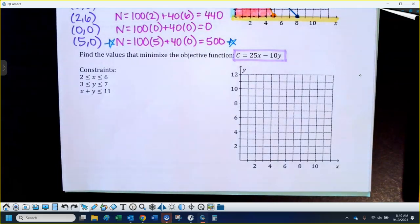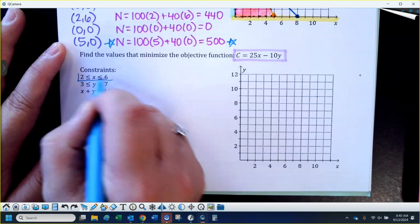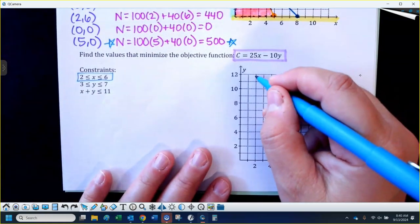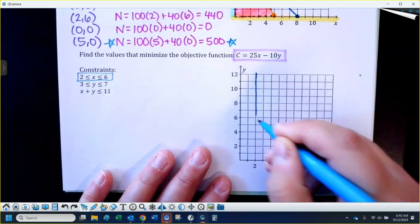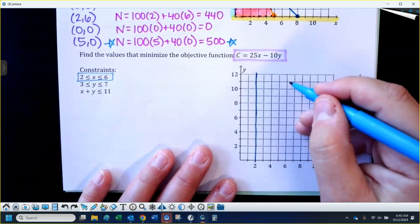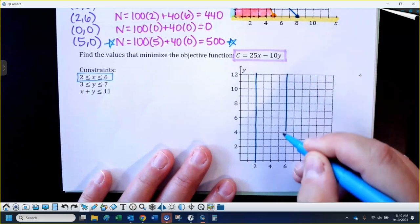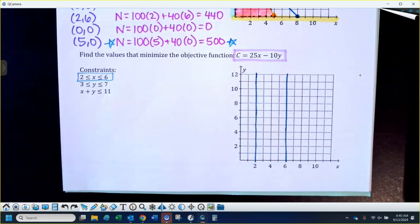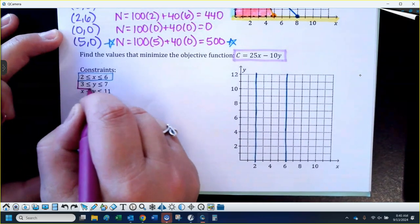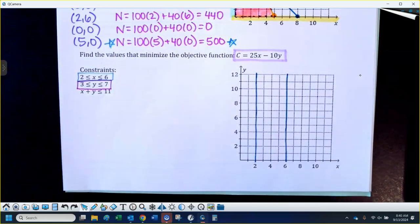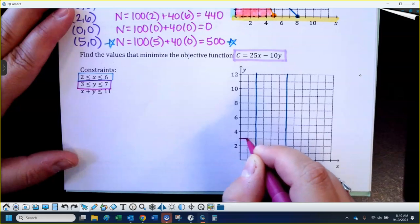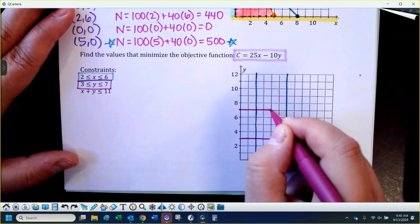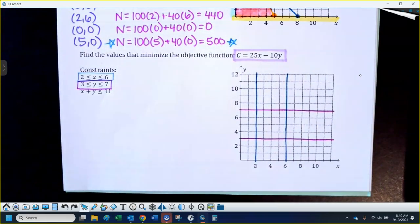These are just going to be two vertical lines. Don't forget: x gives you vertical lines. There would be a solid line at 2 and another solid line at 6. The shading would be in between those two values. Similarly, if y is between 3 and 7, you'd have a horizontal line at 3 and a horizontal line at 7.